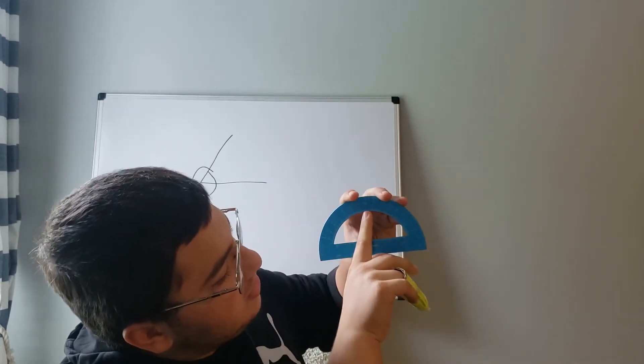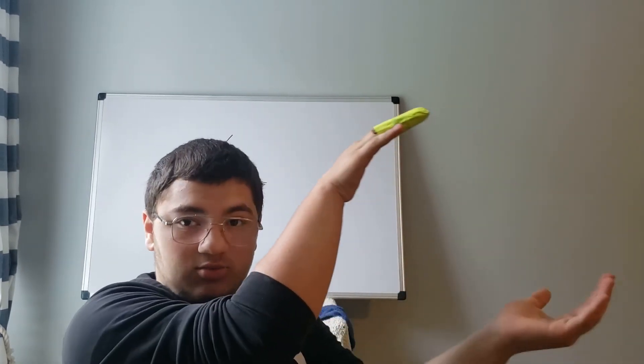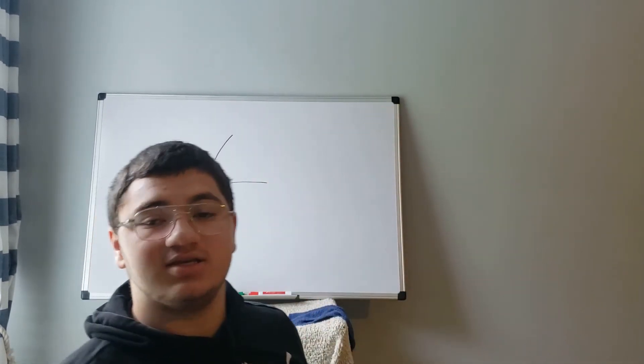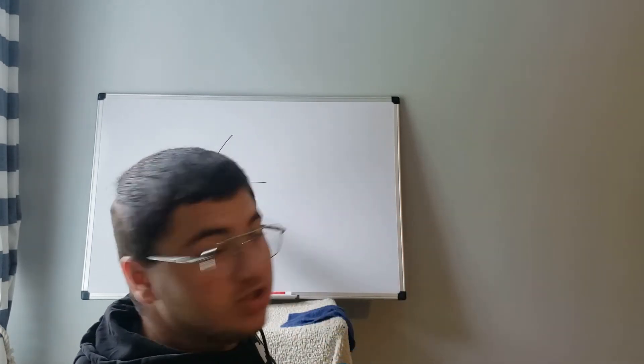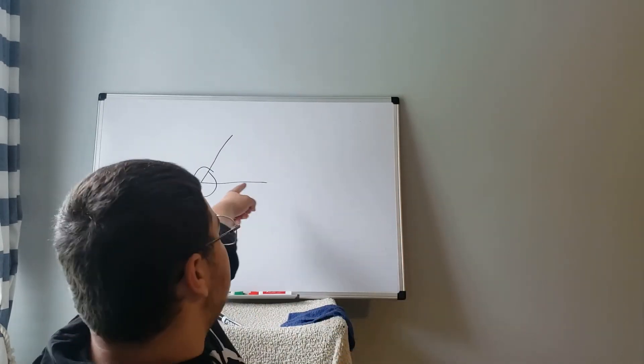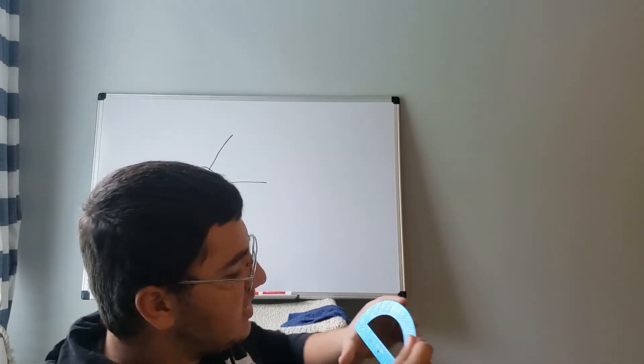But to the right, when it's an acute angle, when the angle is like this, the number is smaller than 90. When it's an obtuse angle, the number is bigger than 90. So here we have an acute angle, right? So it's going to be less than 90.